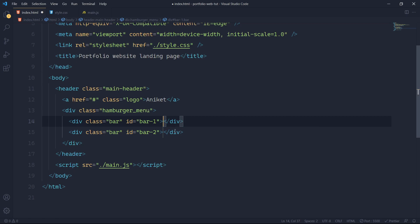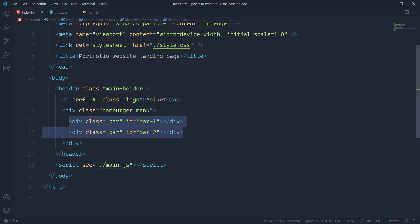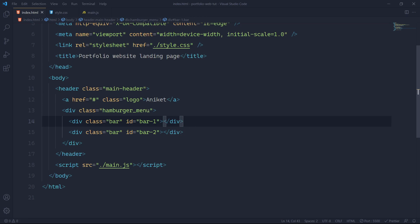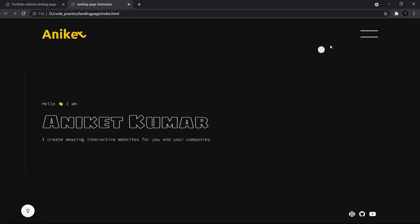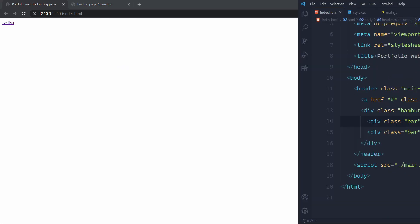If you don't know what these bars are, let me show you. I'll come to my browser and here is what we have right now on the landing page. These two whitish lines are the bars, and nothing else — that would be created using CSS so you don't have to worry about that.